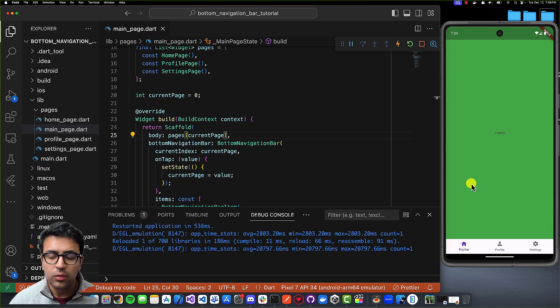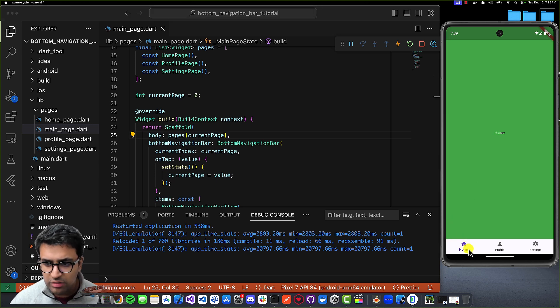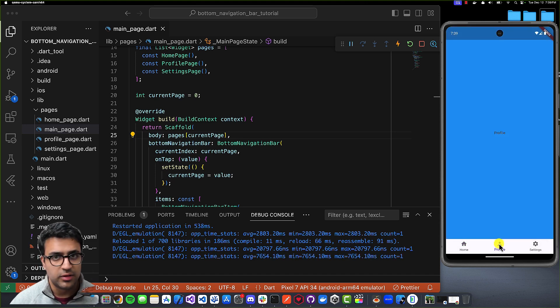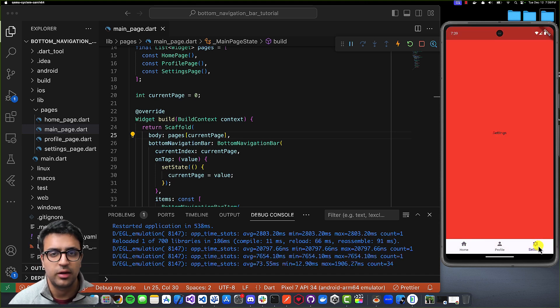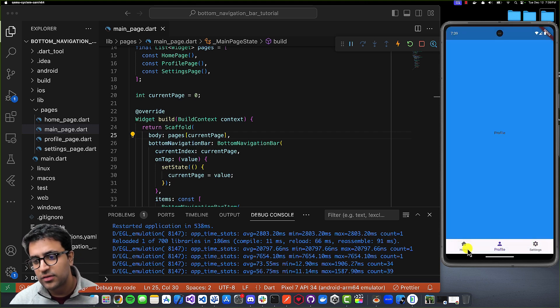As soon as I do that, since the active index was for the home page, we see the home page. When I click on profile, it updates to the profile page; when I click on settings, it updates to the settings page. And that's pretty much it for today's tutorial. If you have any questions, comments, or concerns, feel free to leave them in the comments below. Stay happy, stay healthy, keep learning, keep growing — see you in the next video!